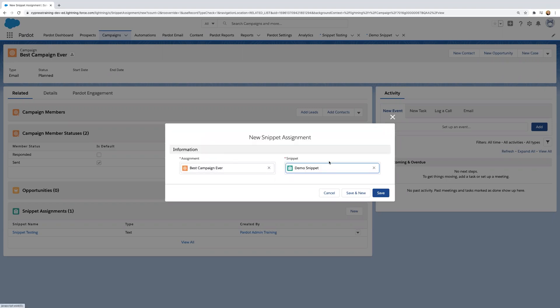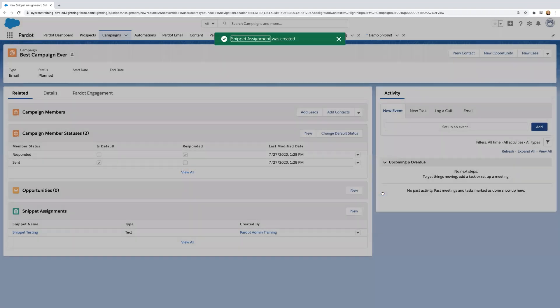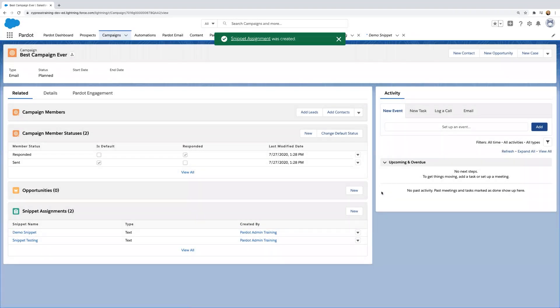So what this means is that anytime you build a landing page or email, if it's associated with this campaign, you will be able to use the demo snippet. If it's associated with other campaigns, the snippet won't be available for you. Now click save. And now you've associated your snippet with your campaign.